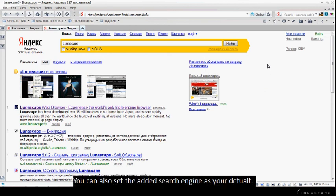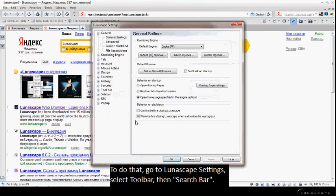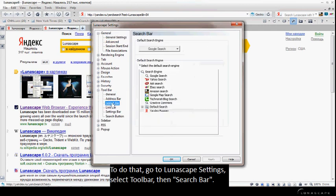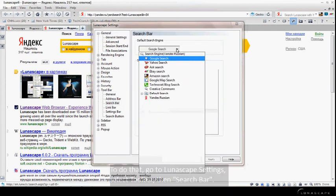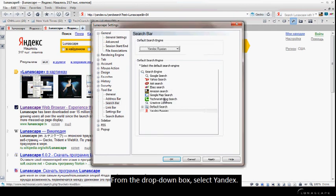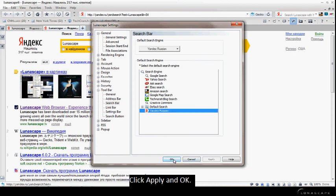You can also set the added search engine as your default. To do that, go to Lunascape settings, select toolbar, then search bar. From the drop-down box, select Yandex. Click Apply and OK.